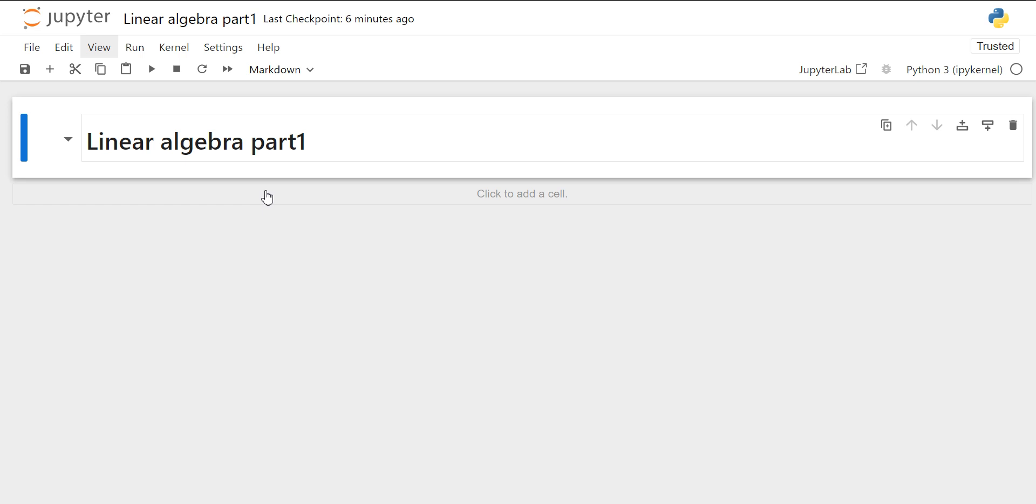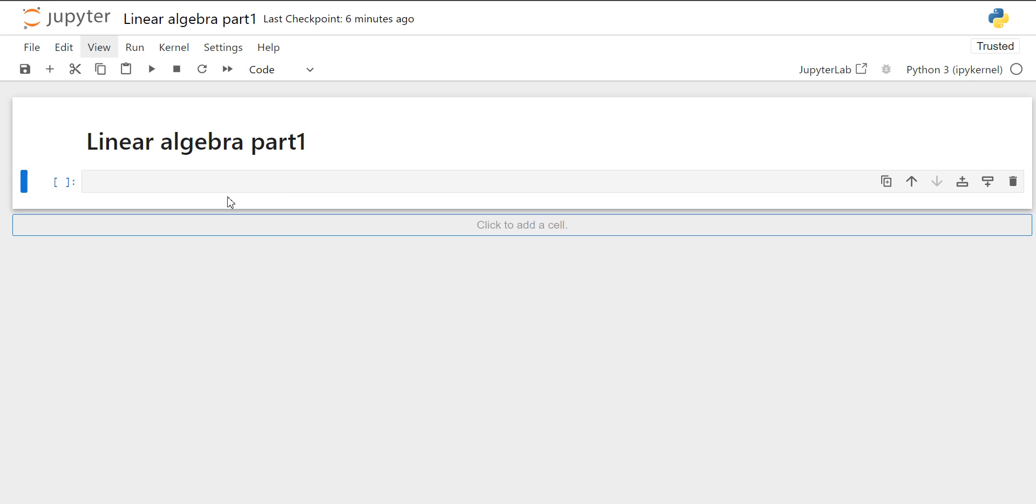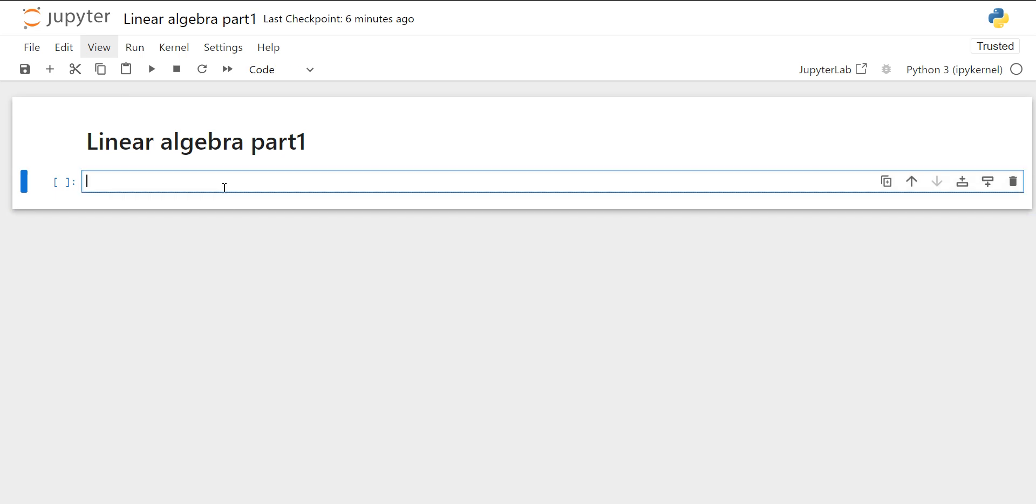In this video, we will see the linear algebra operations in Python, then we will see the determinants of matrix, how to find the rank of matrix, inverse of matrix and solving system of equations. Let's get started.